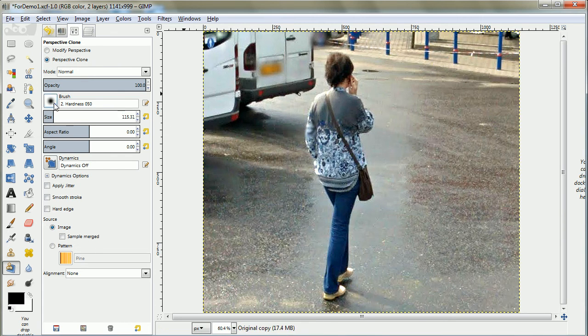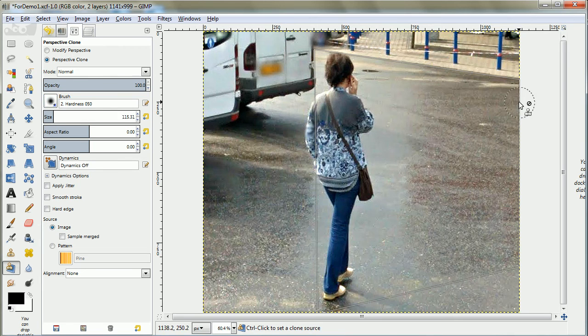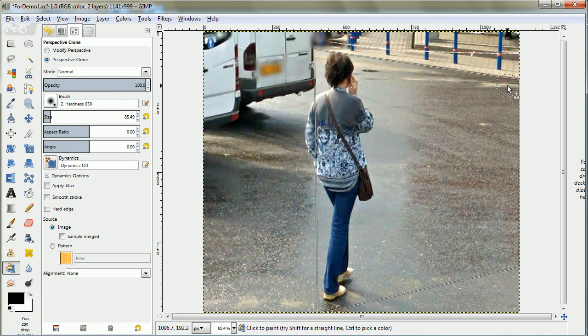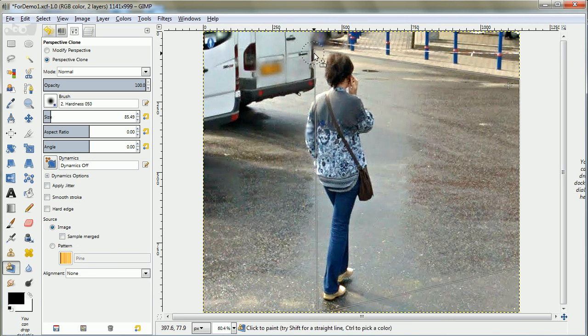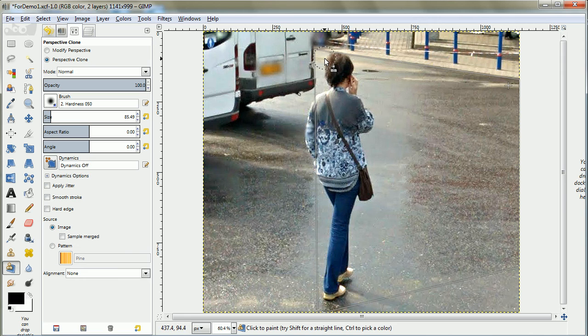So now I'm going to pick a brush, a soft brush, sort of the right size. Control click where I want it to copy from, and then I'm going to go up. I can get pretty close to her head because I can always paint it back in if I need to from the other layer.